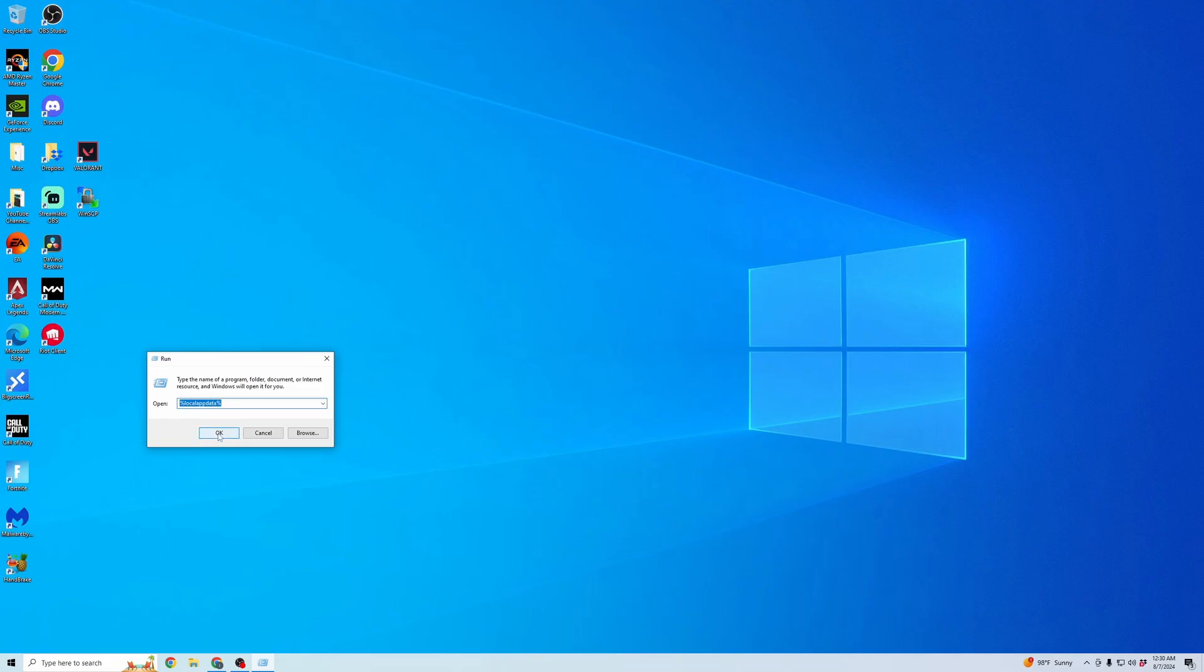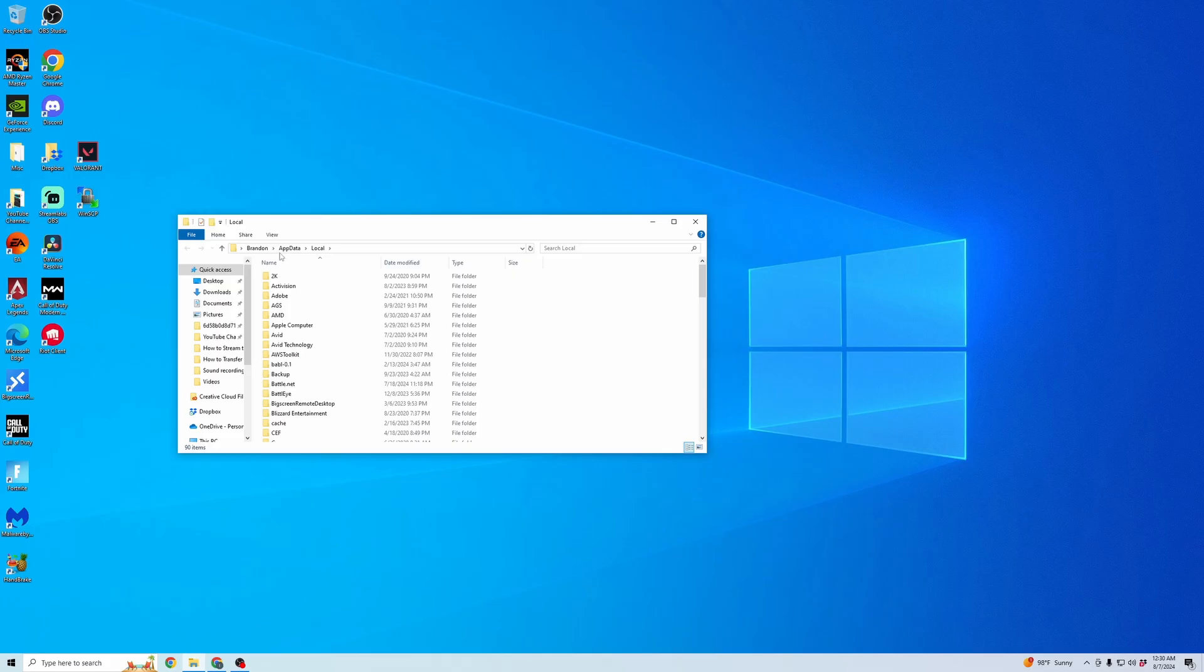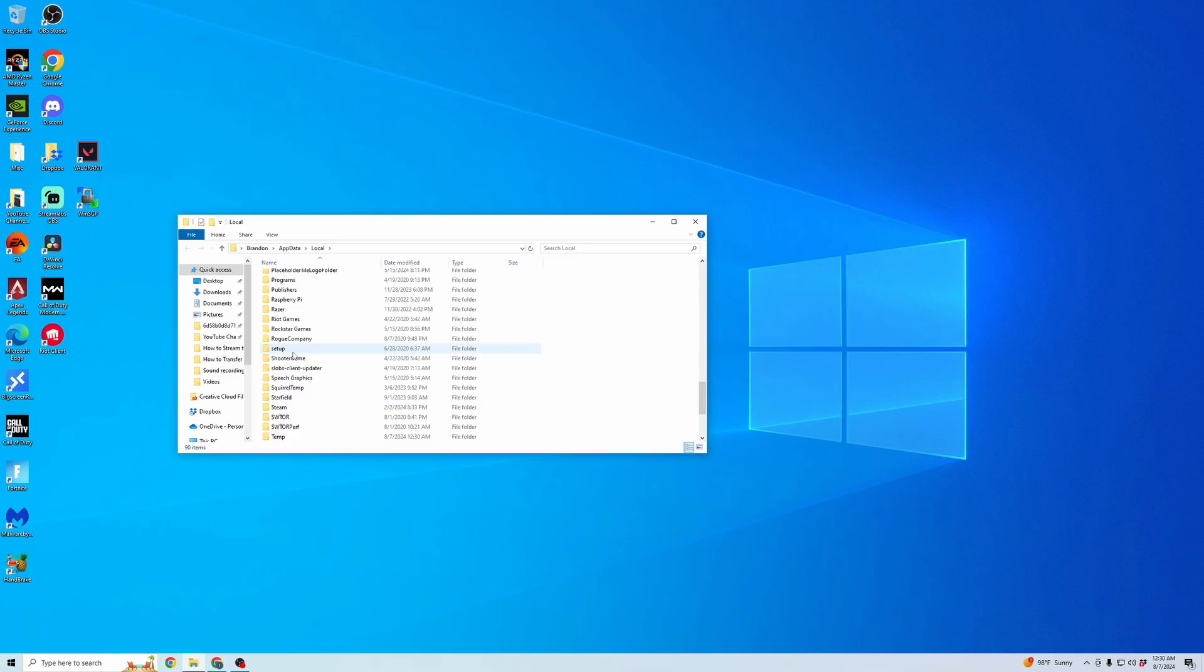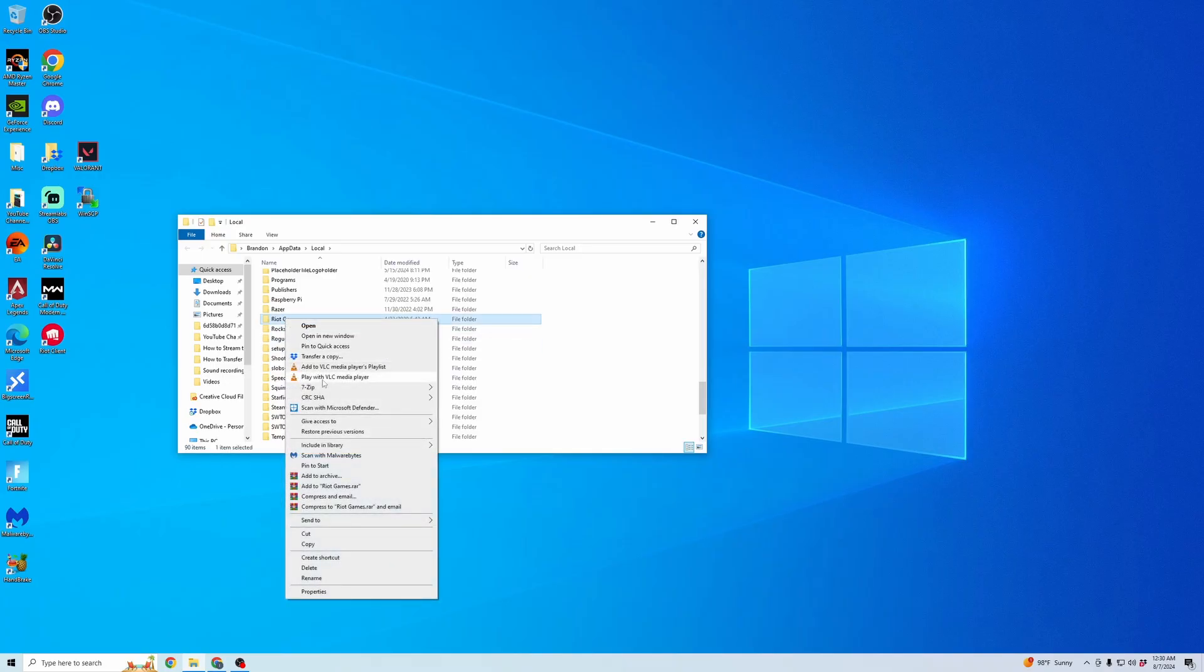Go ahead and click OK and then you have this local folder. You're going to want to scroll down till you see Riot. So you see Riot Games right here. Now we're going to want to right-click that and then click delete on that.